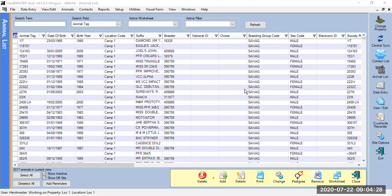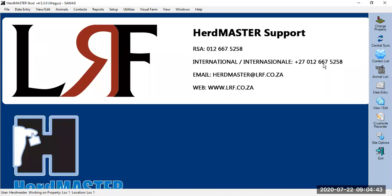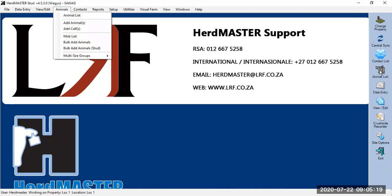The first thing I'm going to show you is your animal list screen and how to move around in it. If you open Herdmaster on the demo database, it would look like this. If you're still on the free trial, you would have an Australian name here — it would say ABRI, an Australian Angus breed. This is your basic screen when you log into Herdmaster. The menus at the top are the same as those on your right-hand side. If you click at the top, you have Animals, where you can find your animal list, and on the right-hand side you also have your animal list.